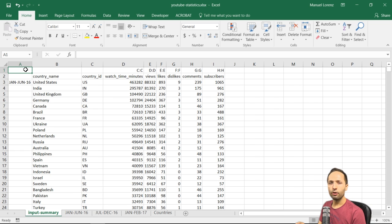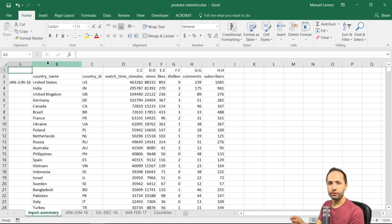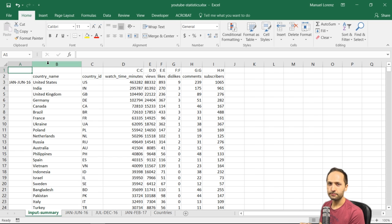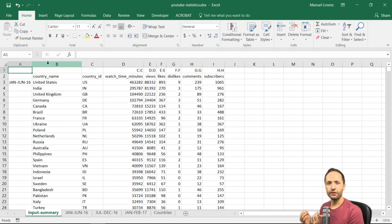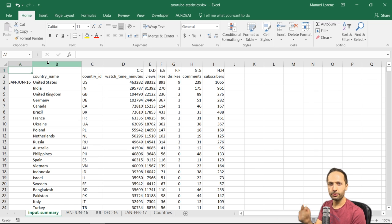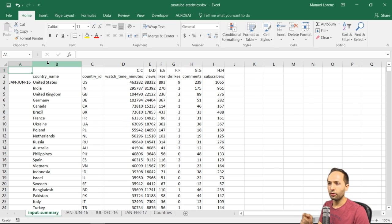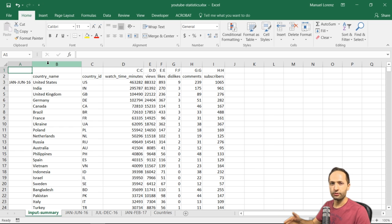The problem at the moment is the identification of the country. If you look for a country in column B, it would not be unique because we have all the countries three times. To identify each country uniquely, we need to create an identifier. Since we have each country for each period only once, a good identifier would be a combination of the period and the country name or country ID.